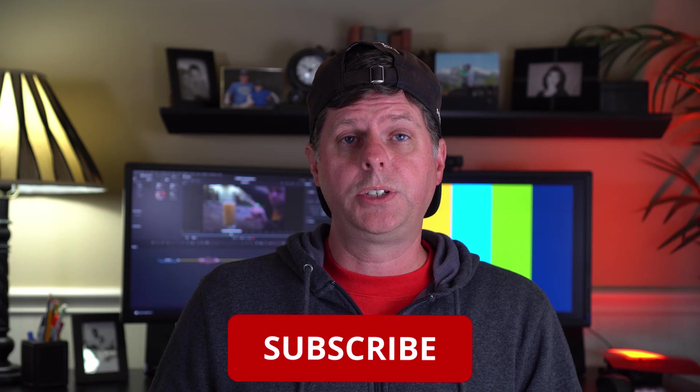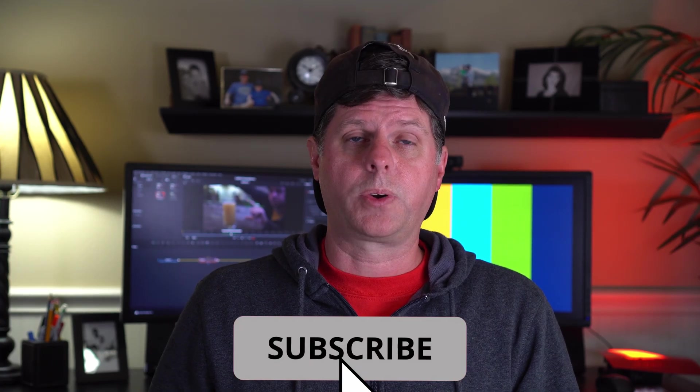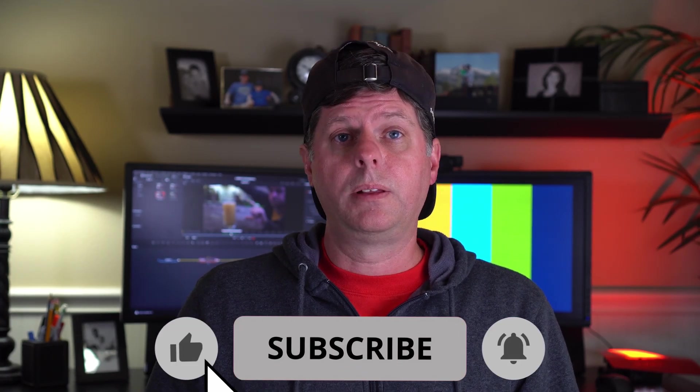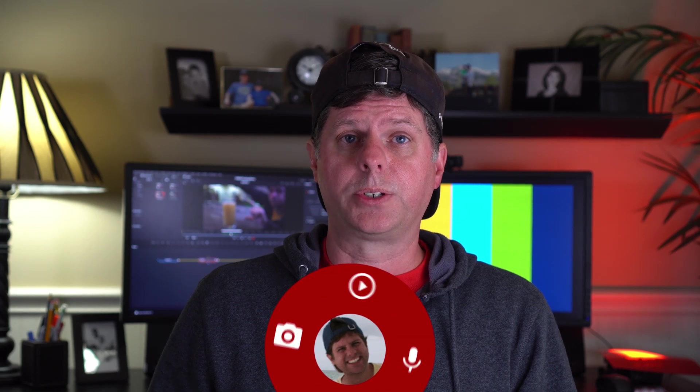If you enjoy my videos and want to learn more about DaVinci Resolve, make sure you like this video and subscribe to my channel. Let me know if you have any questions or comments. I really appreciate your support.